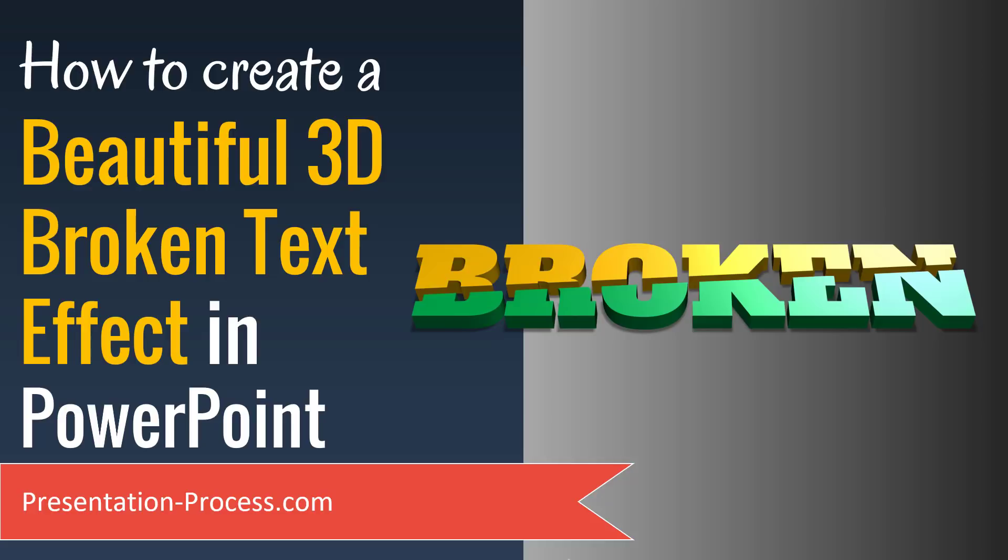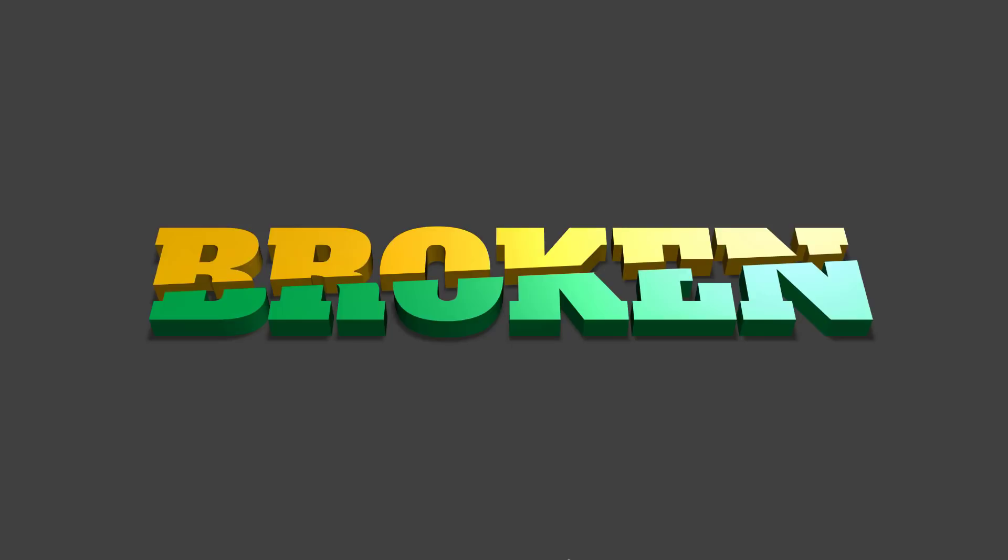In this video, you will learn how to create a beautiful 3D broken text effect in PowerPoint. The beautiful text effect you will learn to create today looks like this. As you can see here, it's a simple yet quite a versatile effect to learn.